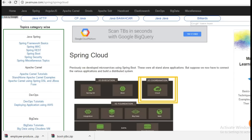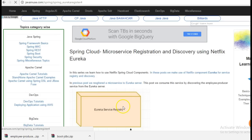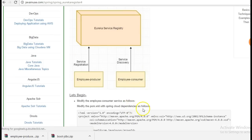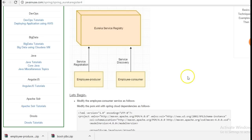In this tutorial what we will be doing is we will be using service discovery and we will be getting the address of the employee producer module and then we will be making the rest calls.